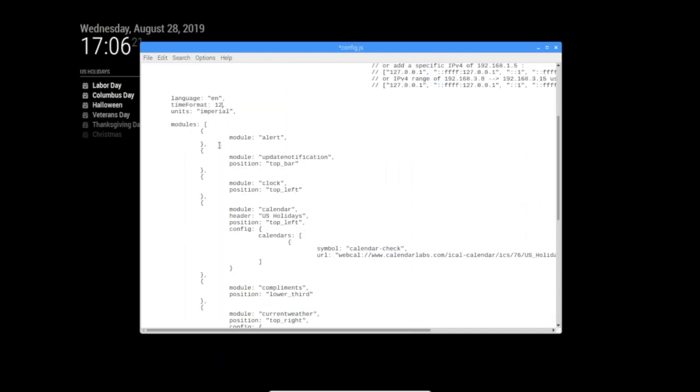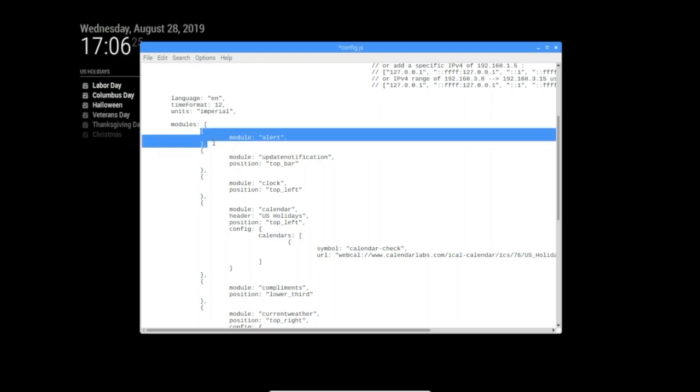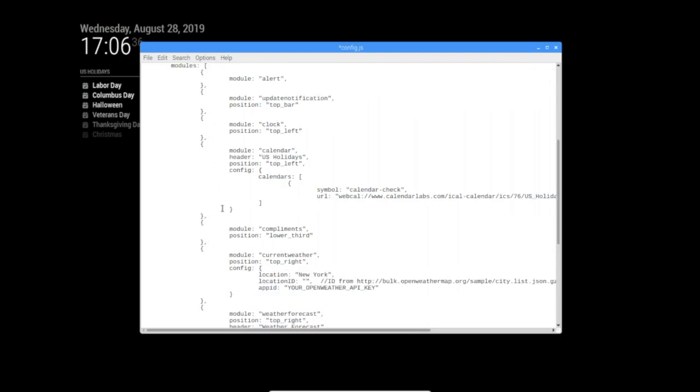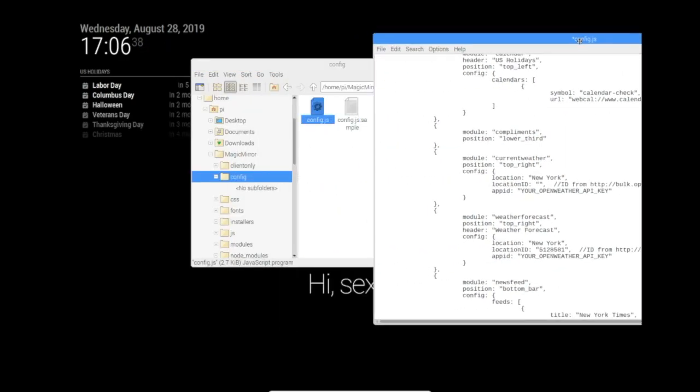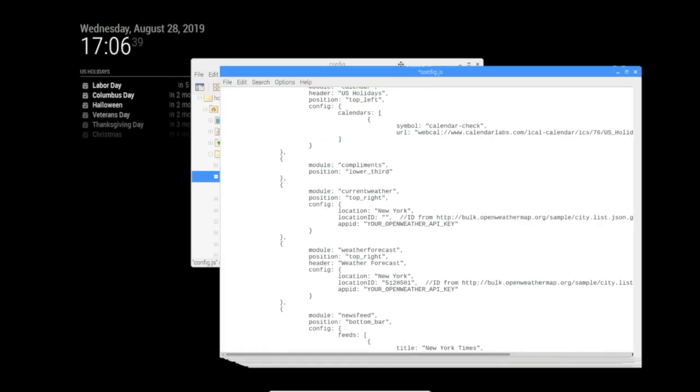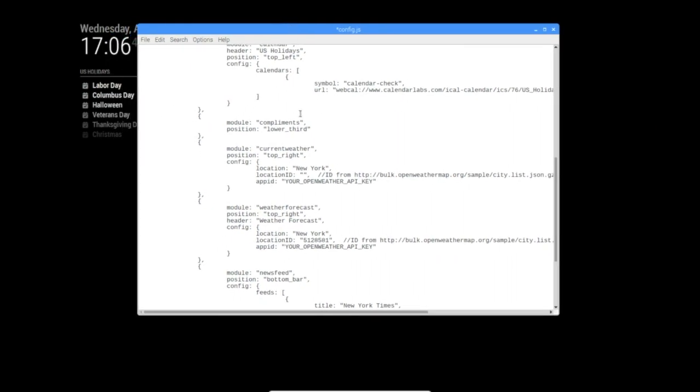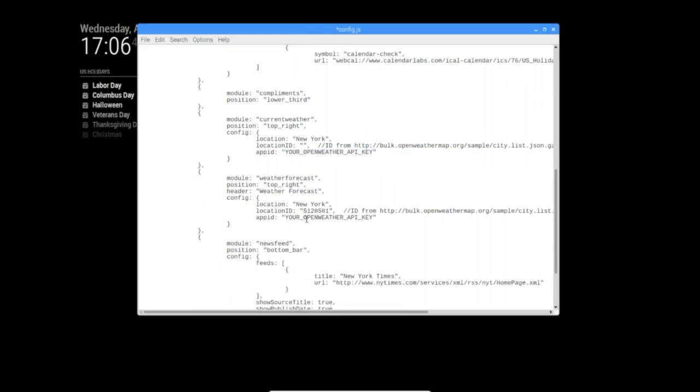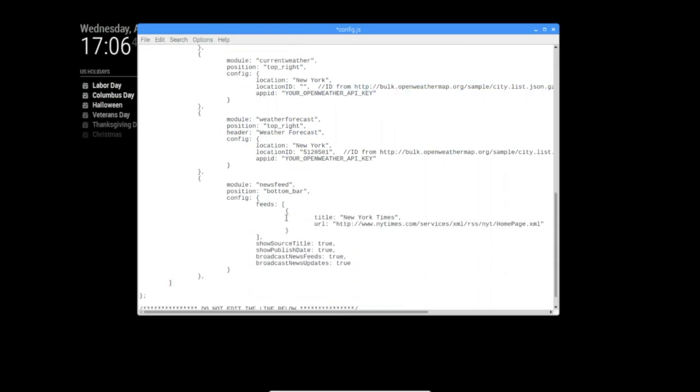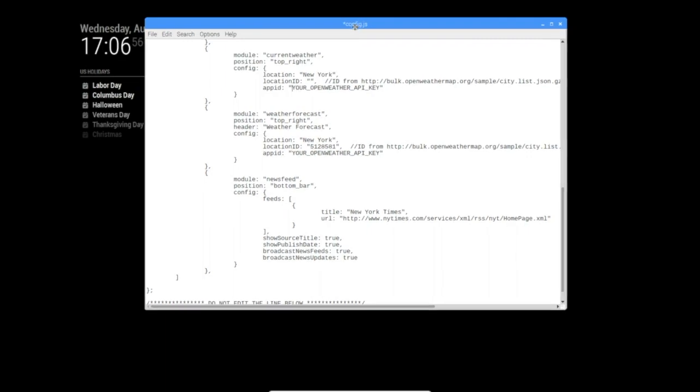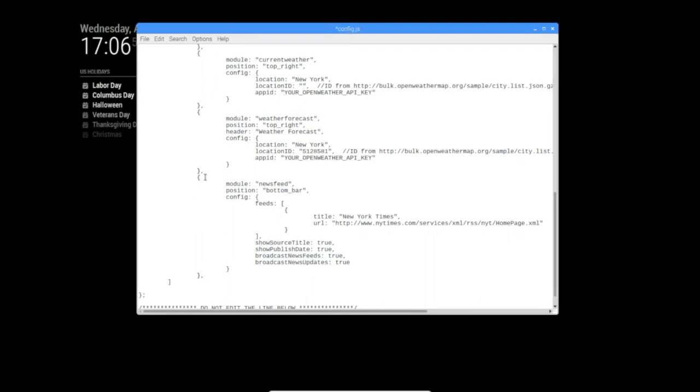Modules, so this is the heart of the project. We have our alert, we have our update notification which tells you when there's an update to either any of your modules or the core Magic Mirror program. There's clock, there's the calendar, compliments which we can see right there, the current weather, the weather forecast which I actually had hidden before. We're also missing the weather key here so the weather's not going to show. The news feed at the bottom, which I believe is cut off because I'm in a virtual machine and it's not exactly tall enough.